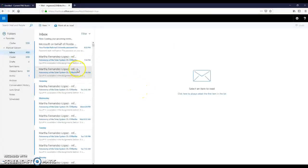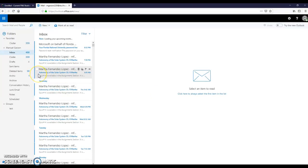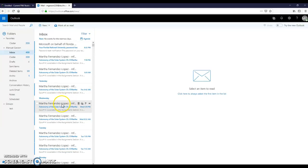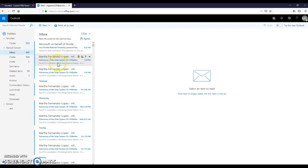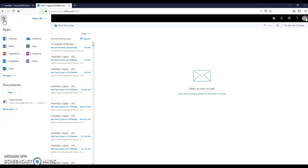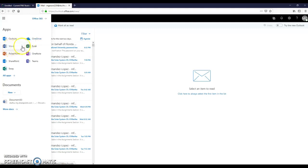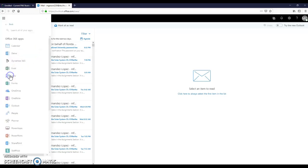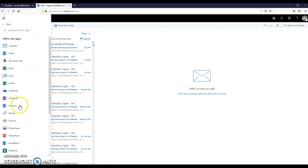As soon as you have access to your student email, you will see all the information the professors will send you. It works like any other Outlook account, like for example Hotmail, but with a big difference. In this menu you can see OneDrive, so you don't have to use a USB drive anymore. Microsoft Word, Excel, PowerPoint, OneNote, SharePoint, and a lot more.